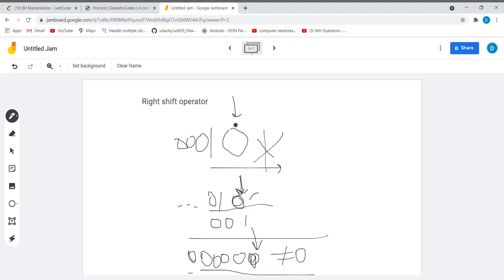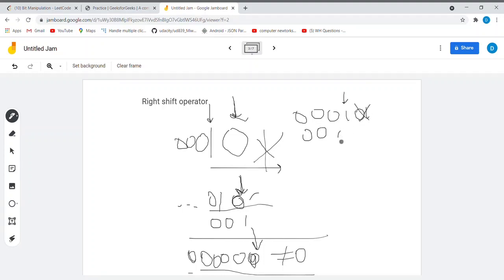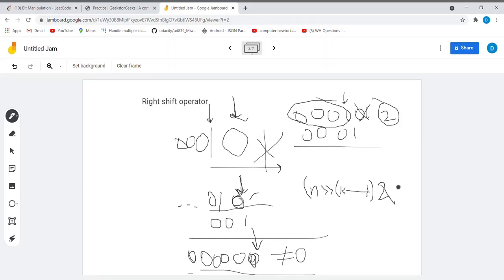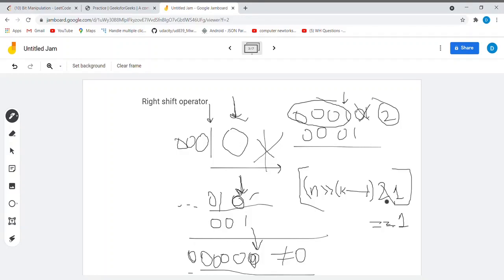As we want the second position we right-shift by one; for the third position we right-shift by two. So the formula is: (n right-shifted k minus 1 times) AND 1. If the result is 1, the kth bit has value 1; if the result is 0, the kth bit is 0. I am attaching the codes below — you can look at them there.